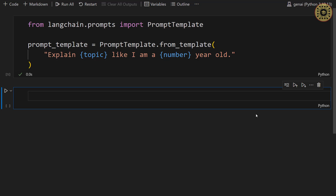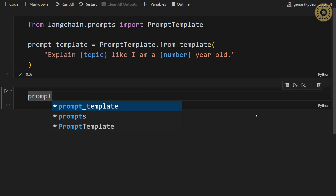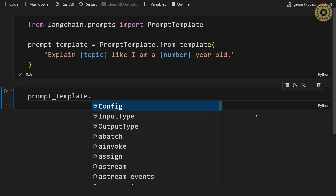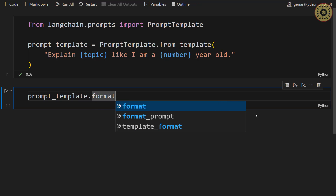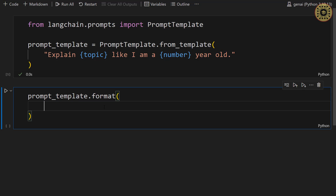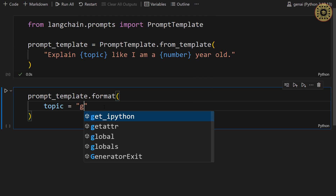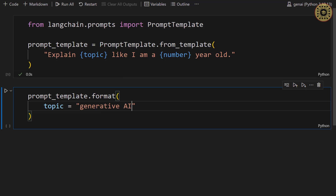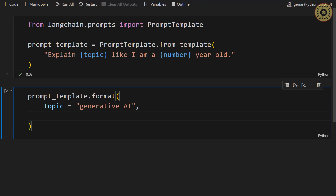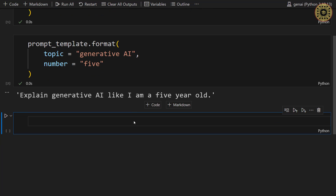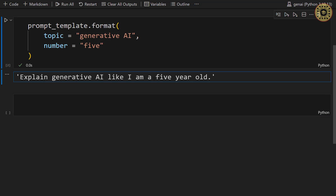What we're going to do now is take a look at the template format. To do this, let's write PromptTemplate and call format. First, let's set the topic variable — let's say 'generative AI'. Next, let's set the number variable — this is going to be 5. Here you go: 'Explain generative AI like I am a 5 year old.' As you can see, we set values instead of variables. Nice.